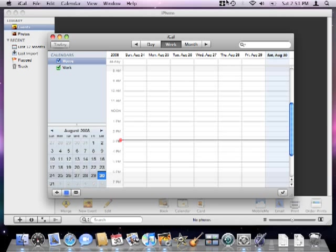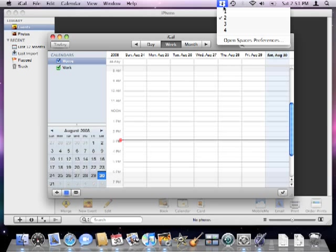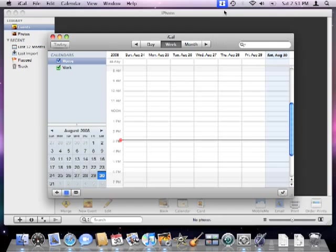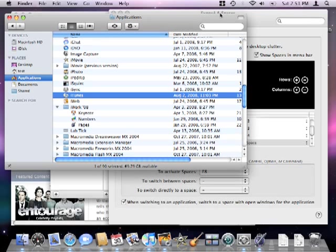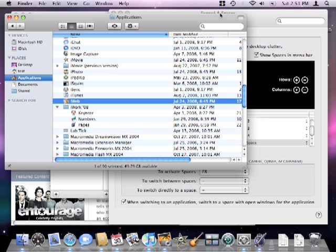Okay, so let's go back to space 1 to close my finder window, since I don't need it anymore. And then click the spaces icon in the dock.